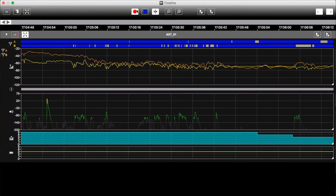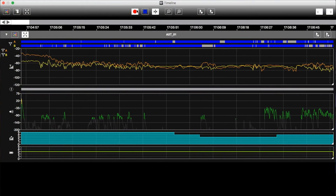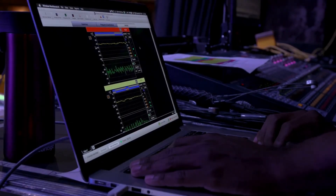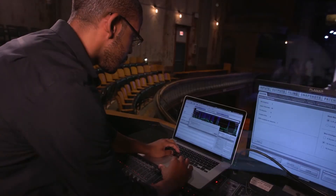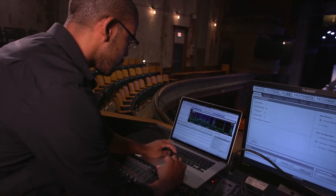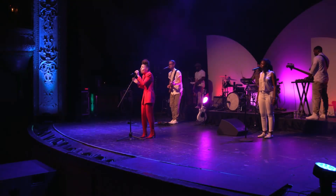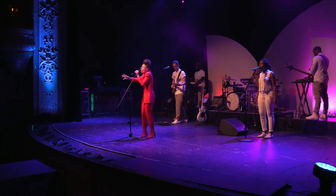Timeline was built from the ground up to be extraordinarily efficient. The line between AV and IT professionals is becoming continuously blurred, and system configurations and network topologies are becoming more complex than ever. Even long recordings generate small files that are perfect for saving, sharing, or archiving for later review.